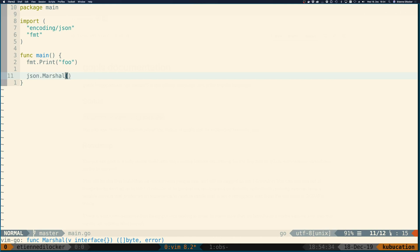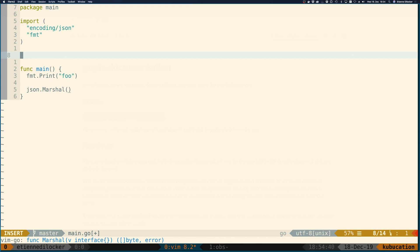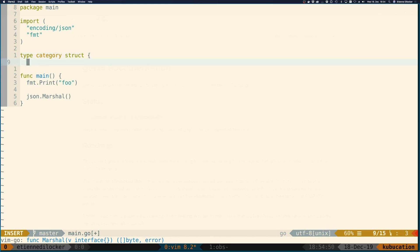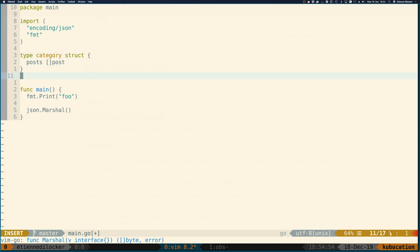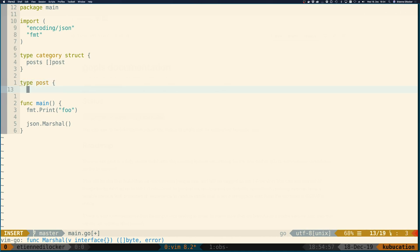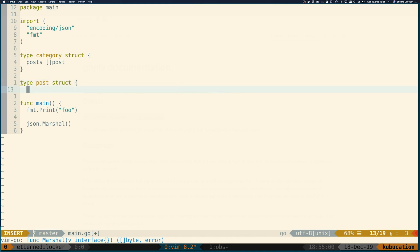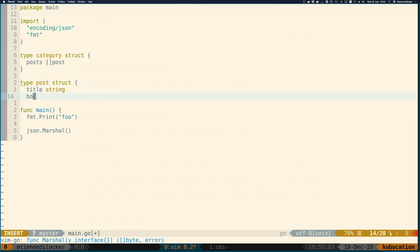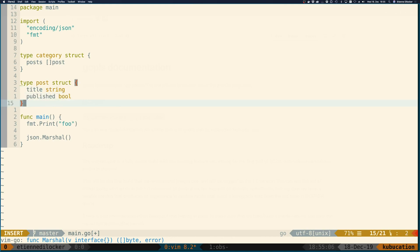But my favorite feature with Go Please that I discovered sometime today actually is this one. So if you have a custom type, let me say I have something like a category, like think of a blog website or something. We have a category, and there we have posts, and that is a slice of posts, something like this. Then of course we also have post, and a post is also a struct, and that has something like a title, which is a string, and maybe a published boolean, something like that.